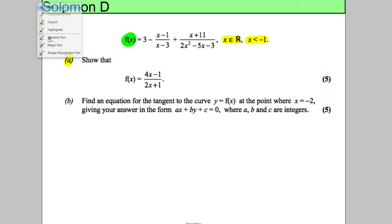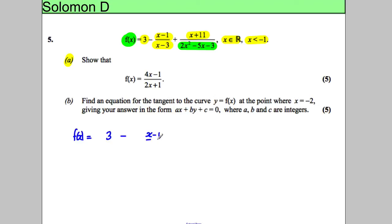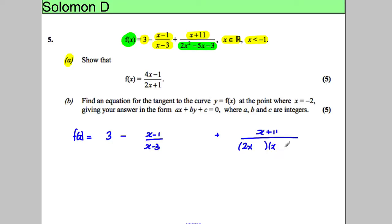We're going to write this out in factorised form. The first terms are already factorised, but the bottom I can write in a factorised form. So f(x) is going to be equal to 3 subtract (x subtract 1) over (x subtract 3), add (x add 11), all divided by the factorised form, which should factorise as (2x add 1)(x subtract 3).